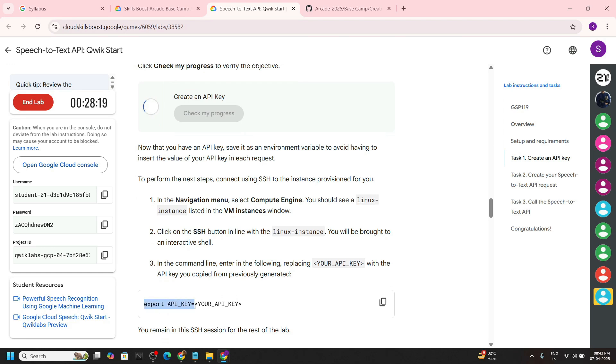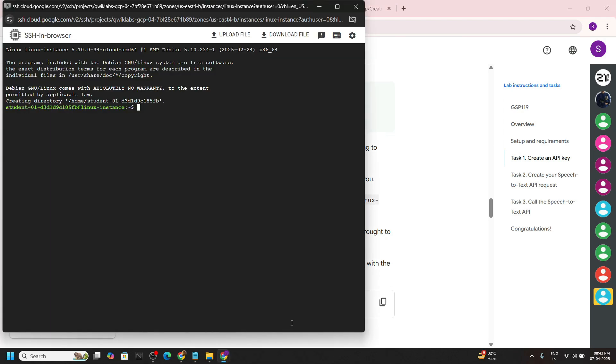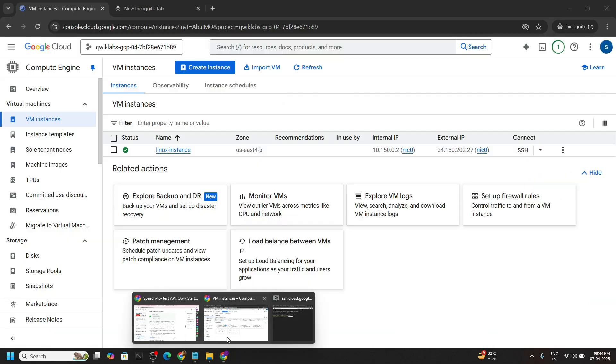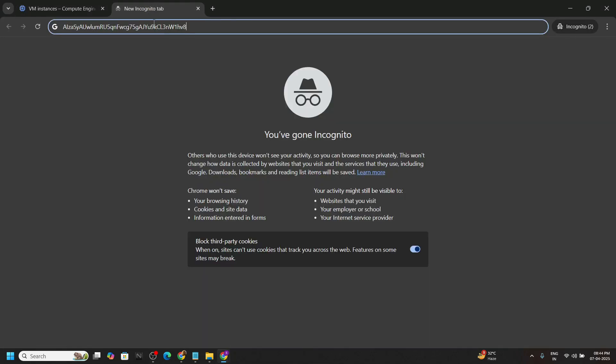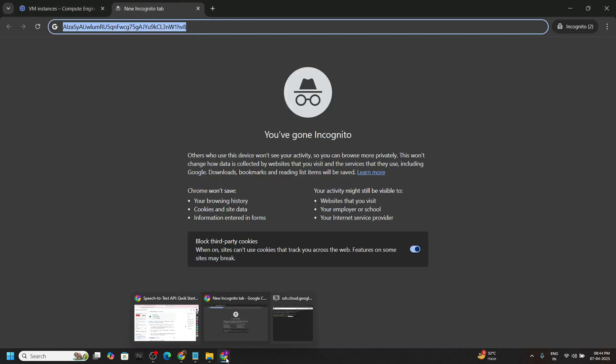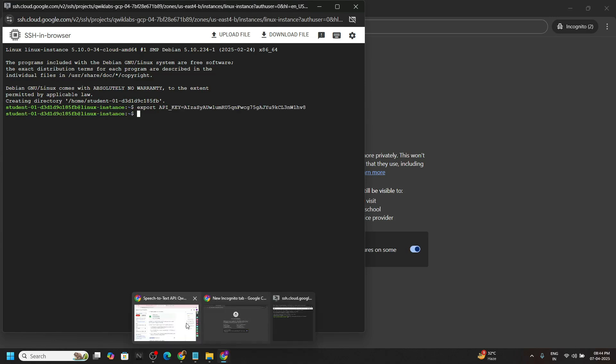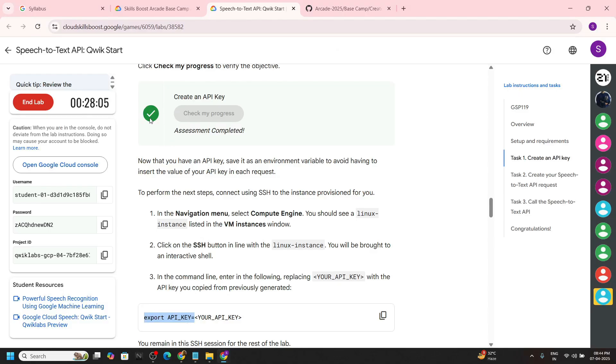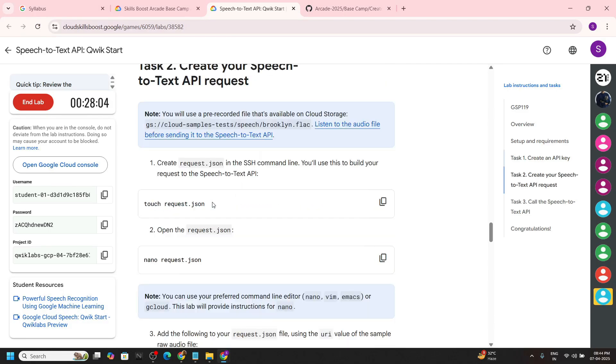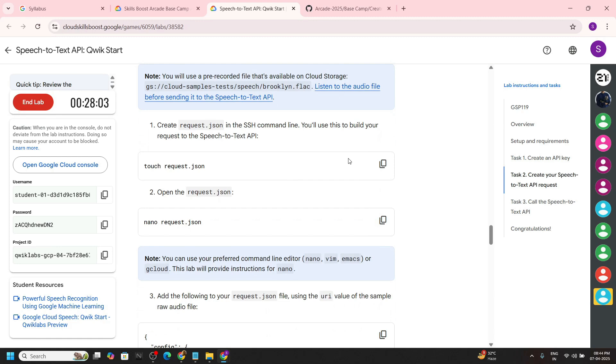Now we will export our API key. Go back to the SSH window, paste the command and copy your API key that you just created. Paste, hit enter. Again, go back to the lab and your progress is checked for the first task.